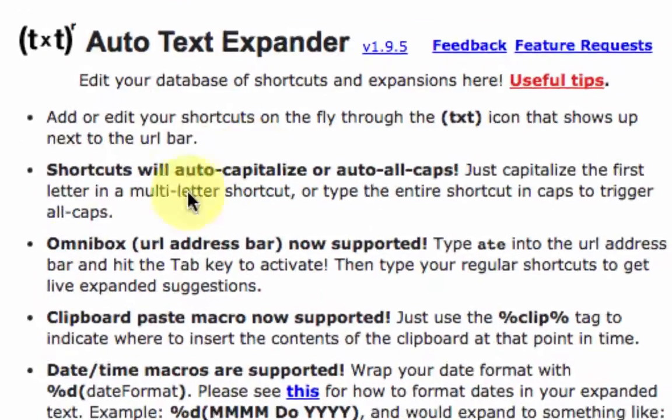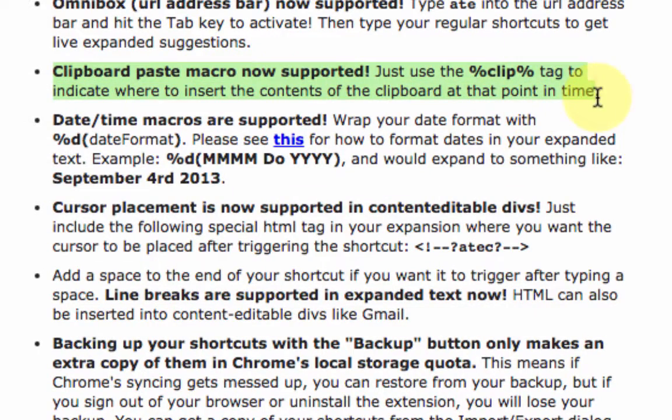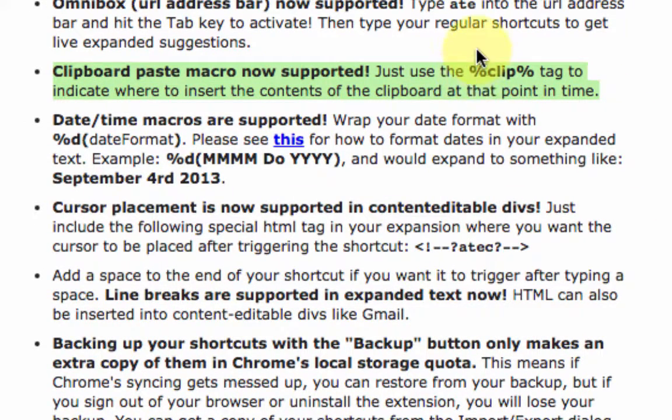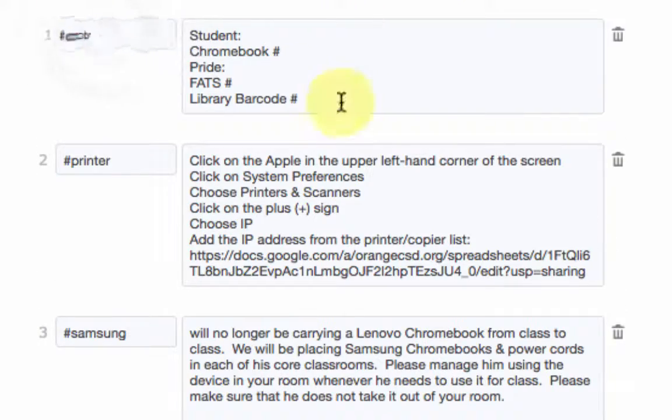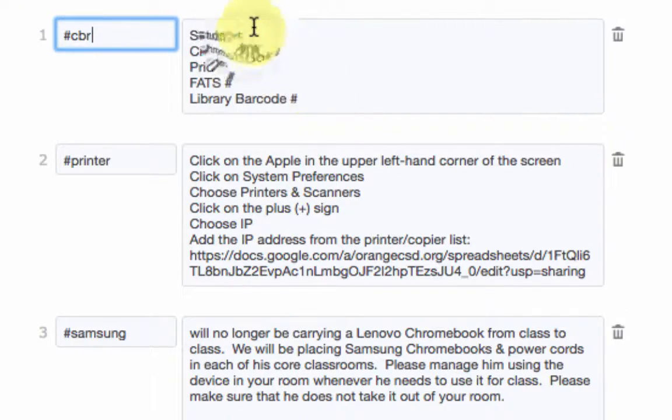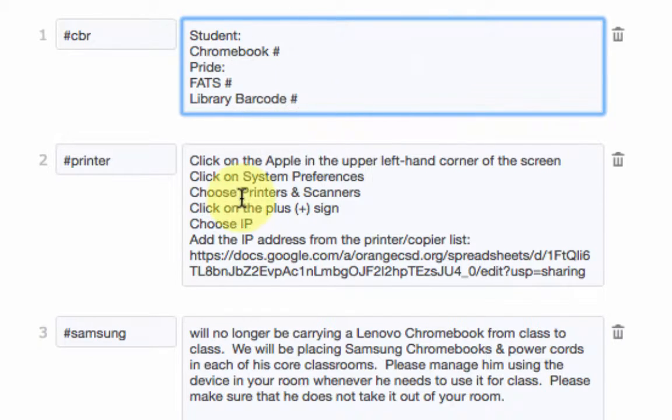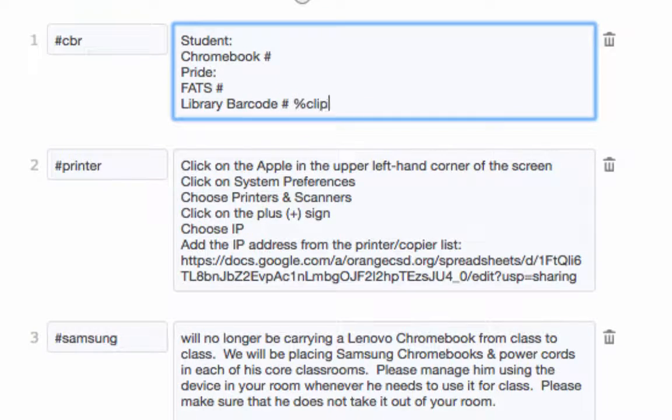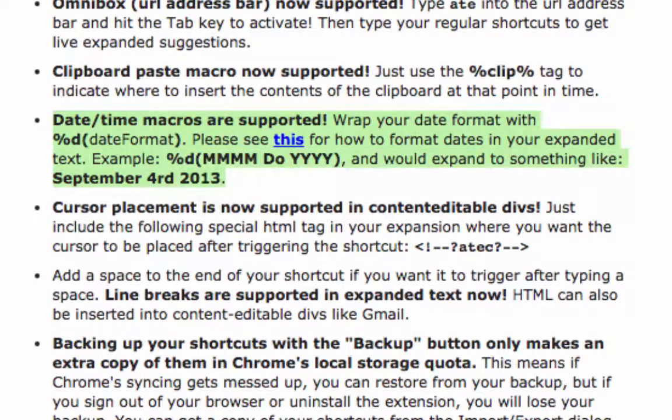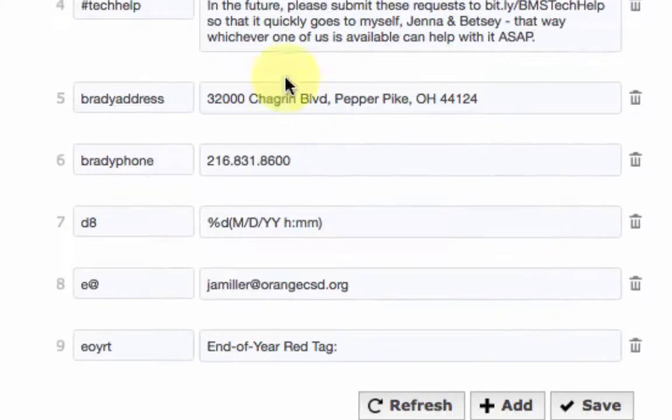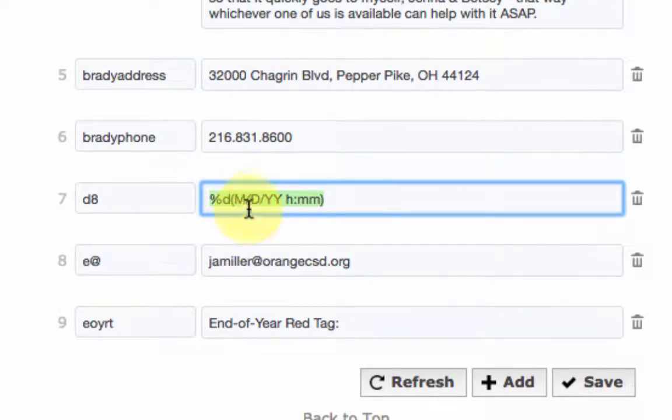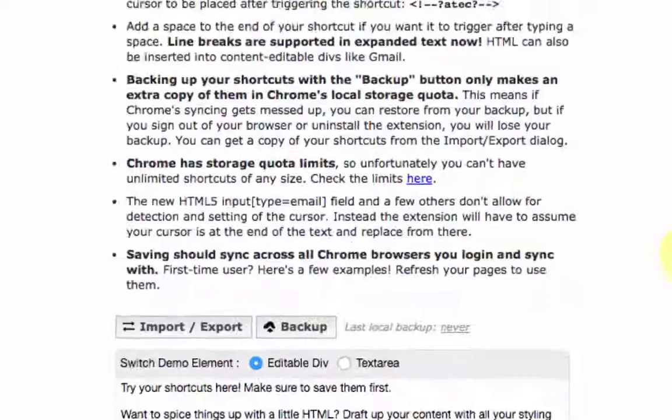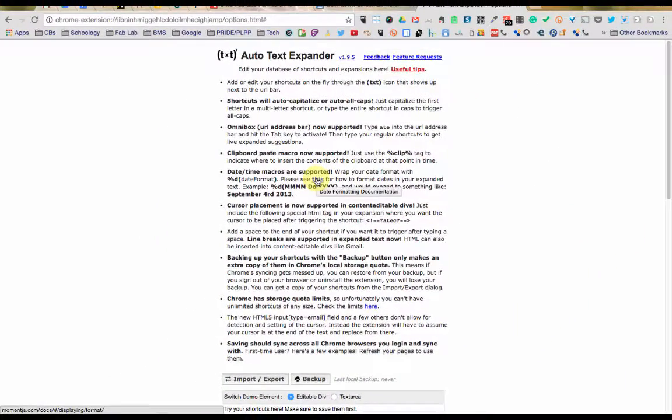There are also some really cool features up here like you can now type in percent sign clip percent sign and it'll put in whatever is currently copied on your computer. So if you were to copy something like maybe the library barcode for the computer before using the shortcut it would automatically paste that in there for me if I put in the percent clip in there. Also you can put in dates and times so that it'll put in the exact date and time it is right now into your message or whatever and there's a link right here where you can see the different formats you can use.